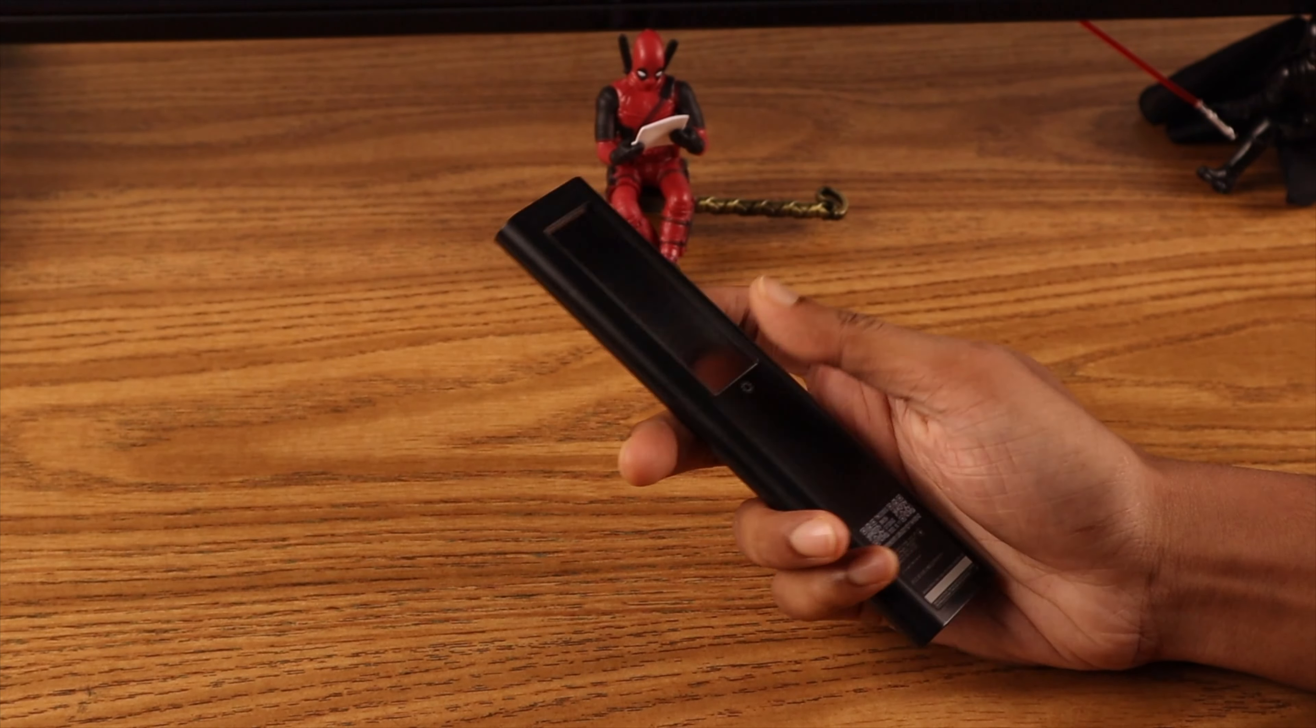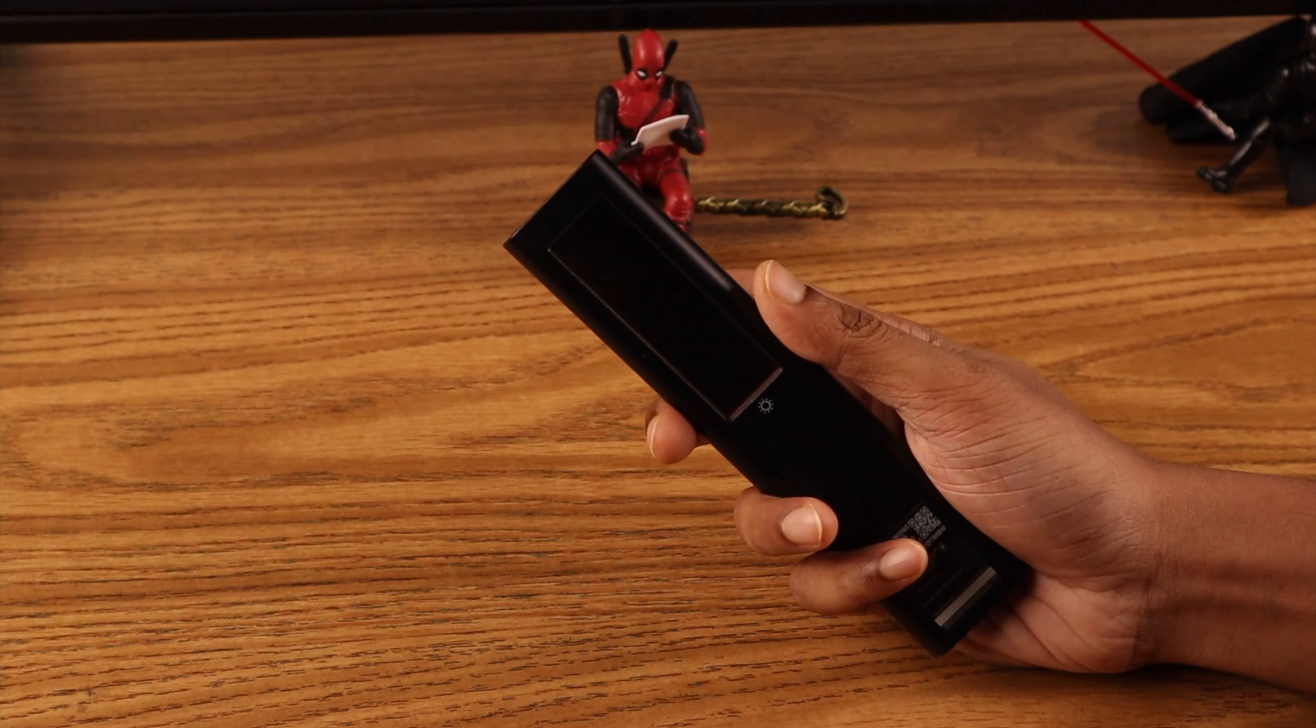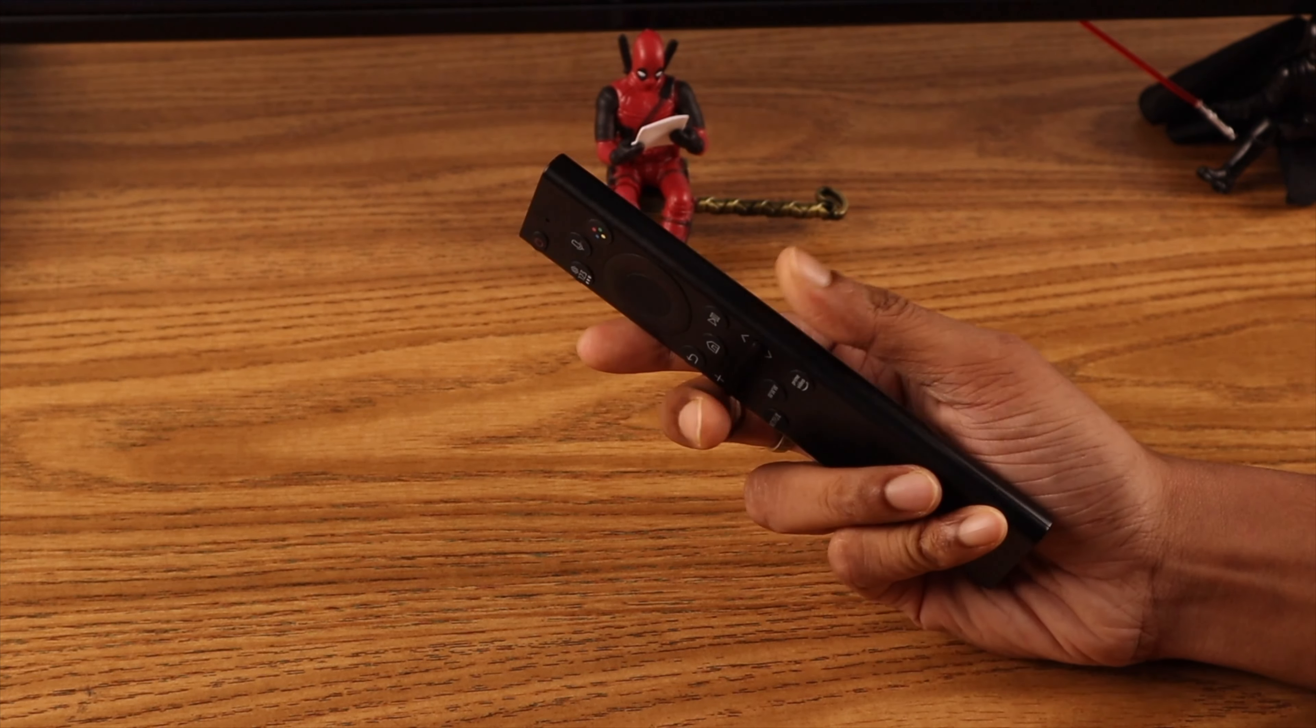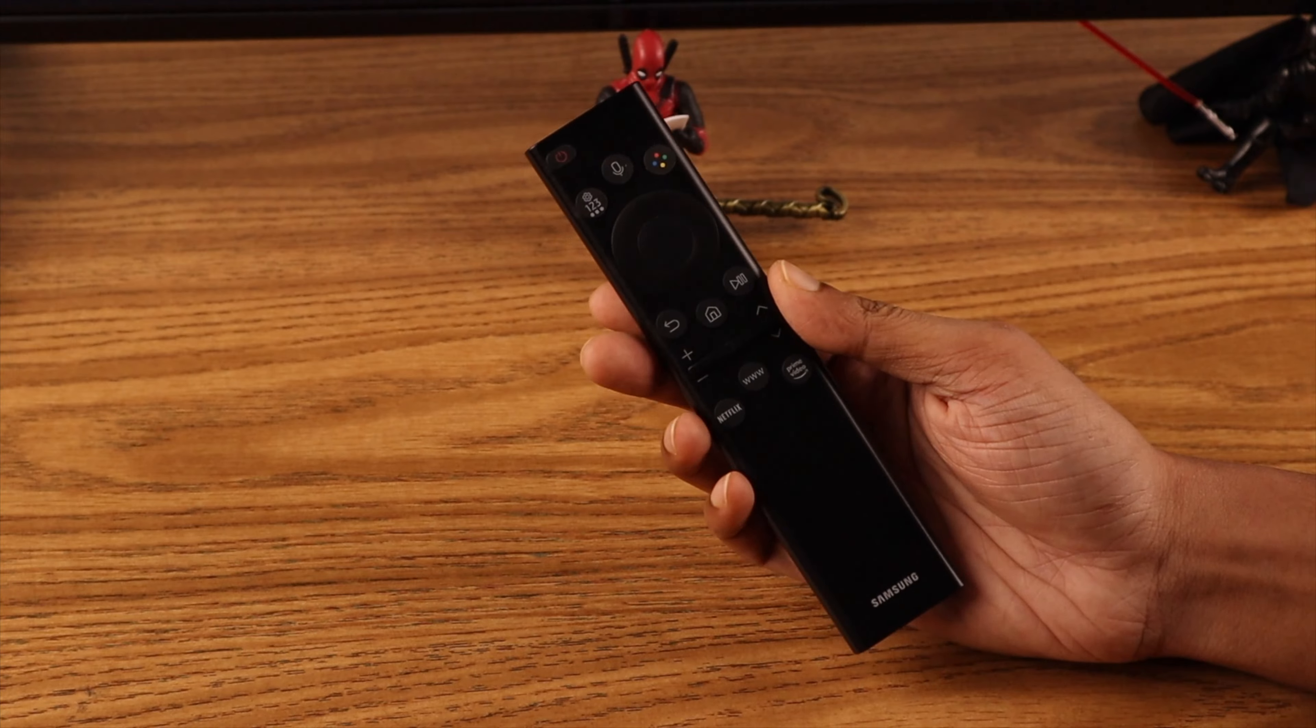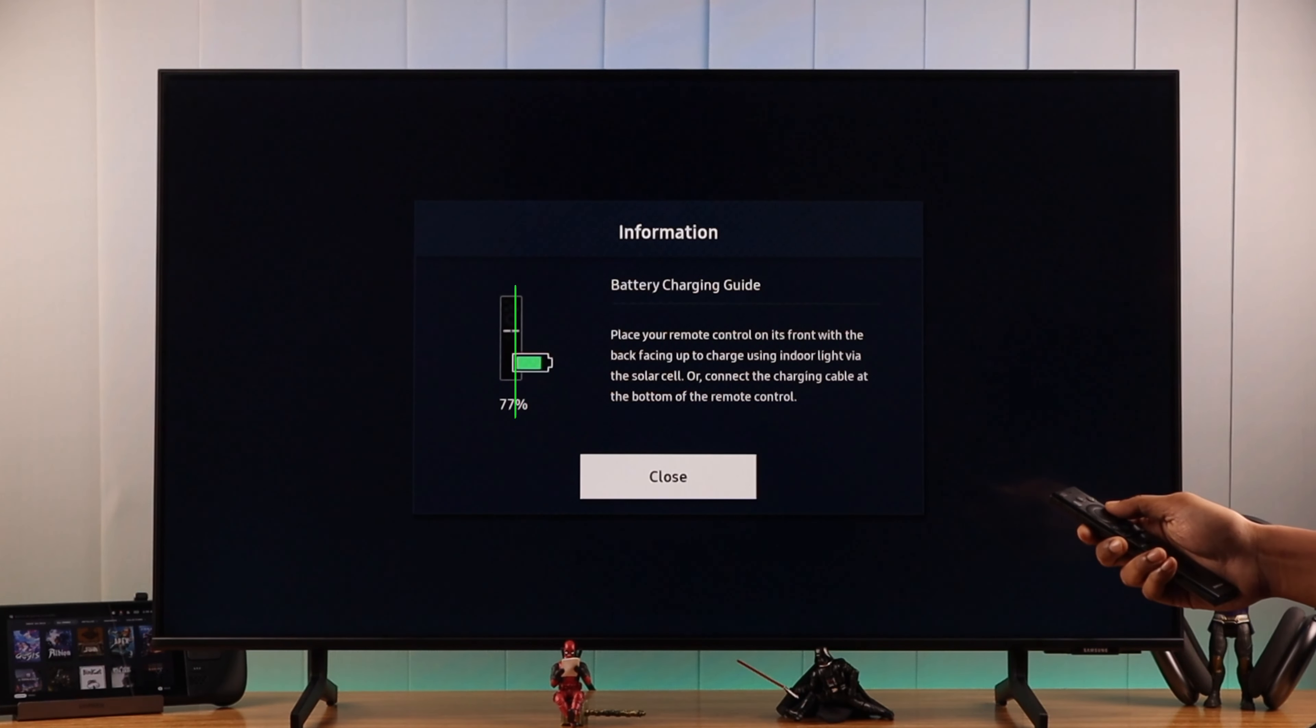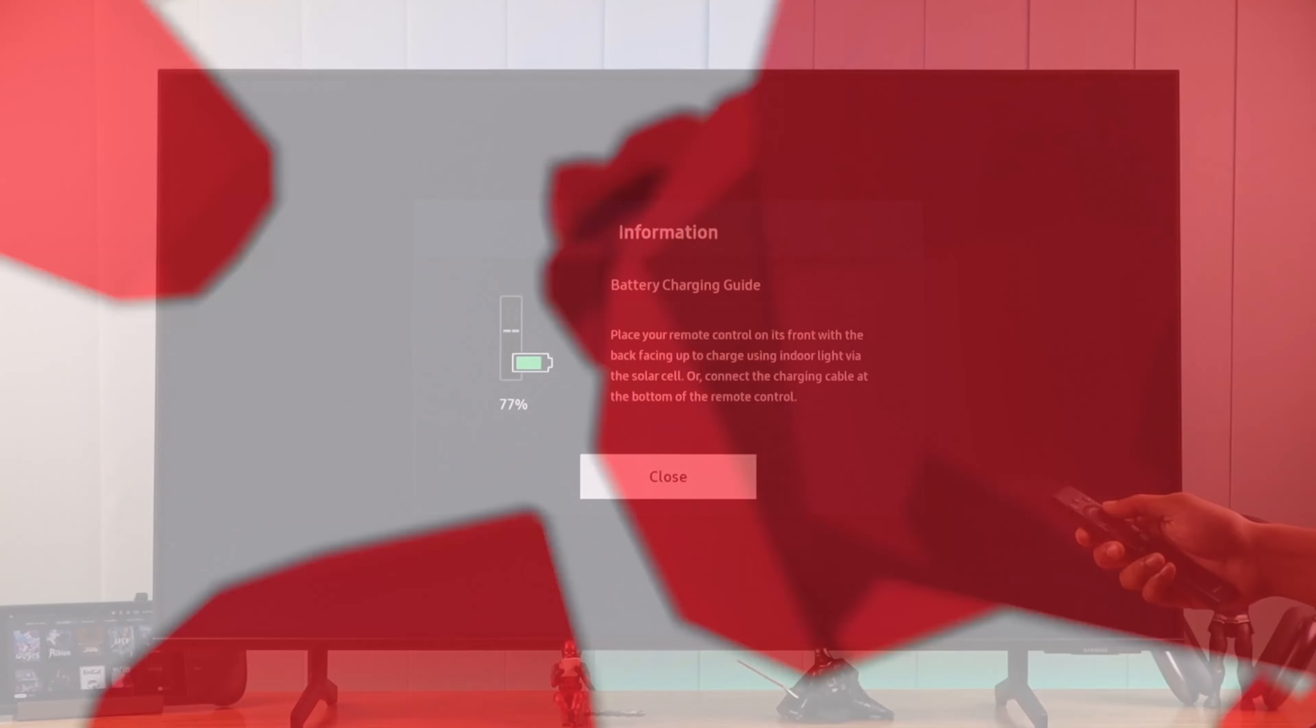If you want to check the charge or battery percentage of your Samsung Smart TV's solar cell remote, let me show you how you can check the battery level of your Samsung remote.